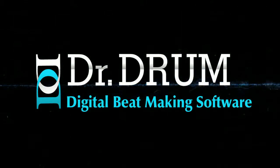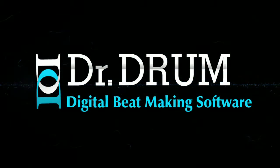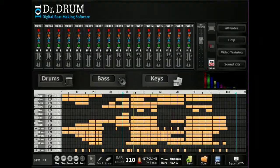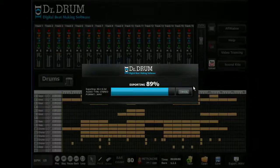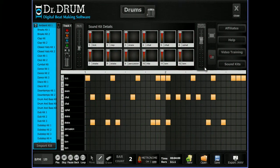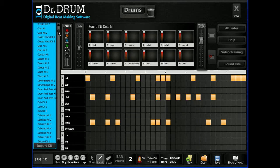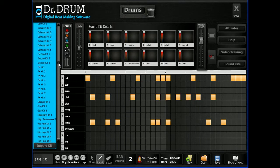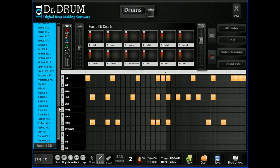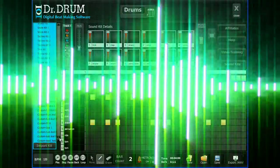it doesn't matter if you've never laid down a track before in your life. There's no need for expensive and complicated equipment when Dr. Drum makes it quick and easy to compose, edit, and export your masterpiece in minutes. Our 12-pad drum machine comes complete with a huge database of professionally mastered sounds and lets you lay down a thumping bass line in seconds.